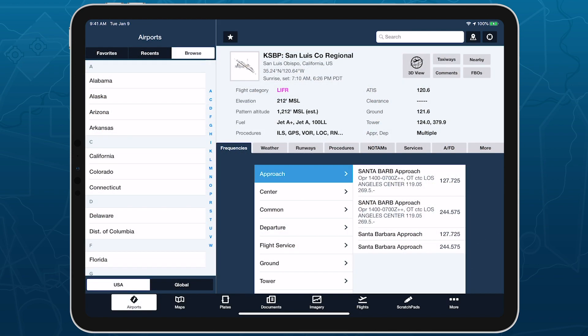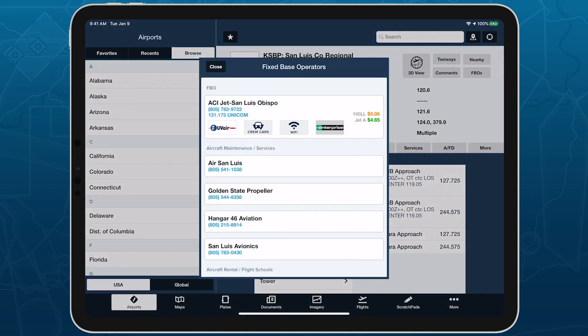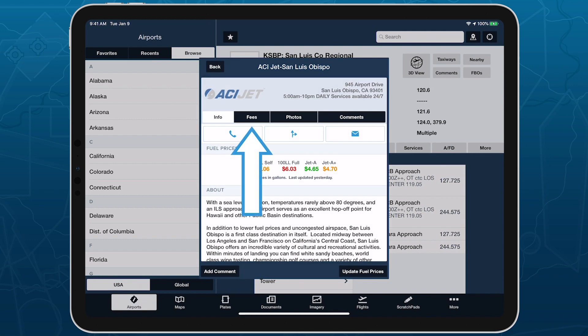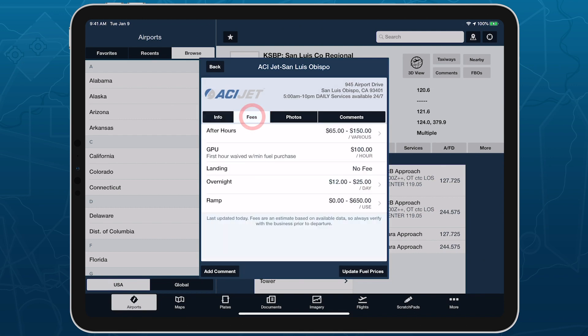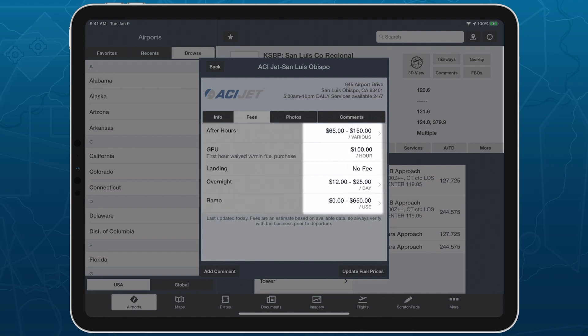Access an FBO's fees from the FBO detail view by tapping the Fees tab. For each fee, ForeFlight shows the type of fee and any notes on the left, and the cost on the right.